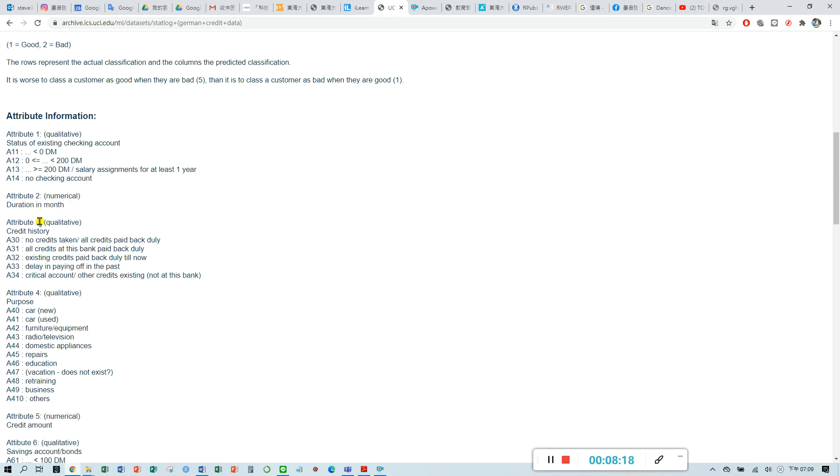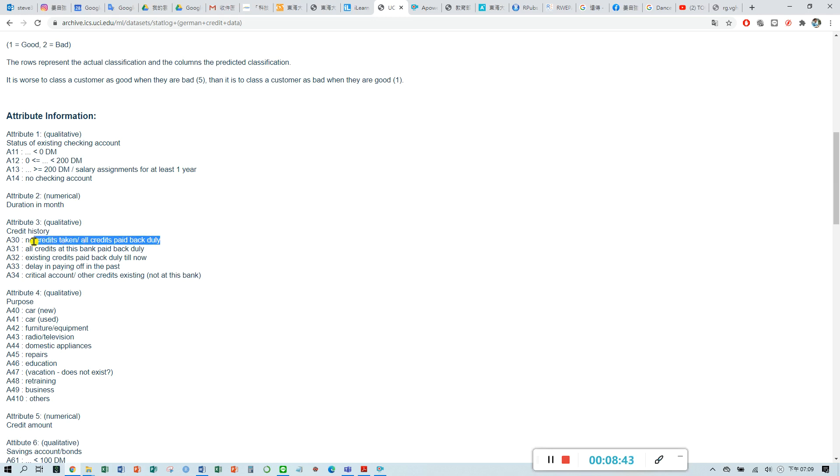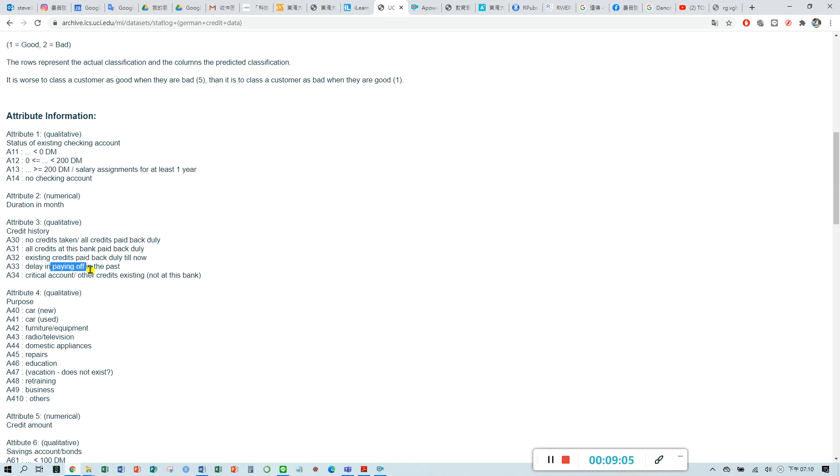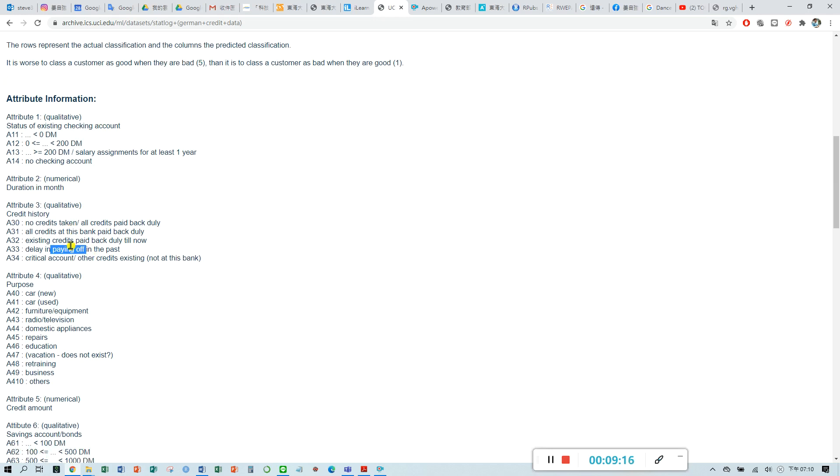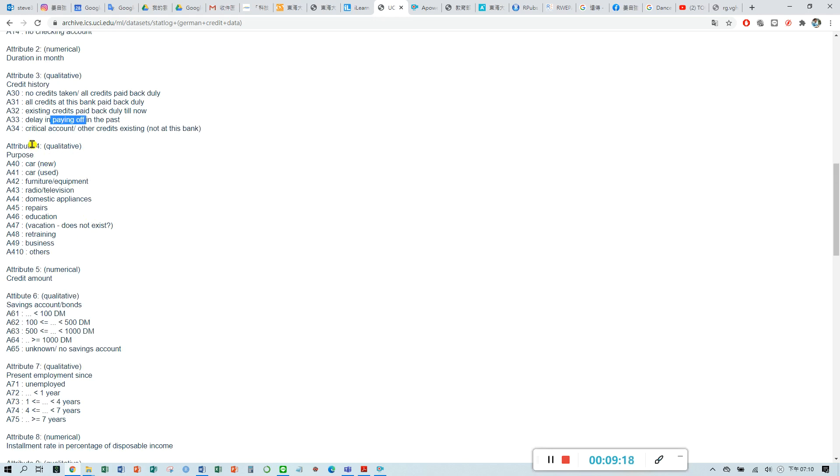Attribute three is credit history. Credit history is how good is the credit history for these customers. If A30, it means no credit taken, so it means all credit paid back duly. It means the credit history for this customer is good. If you have the label for A33, it means this customer delayed in paying off in the past. It means sometimes the customer didn't pay off their loan in time.